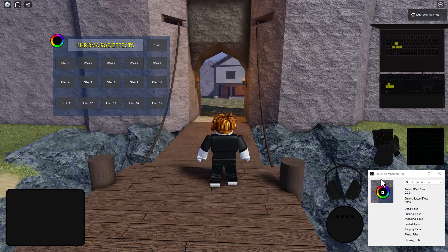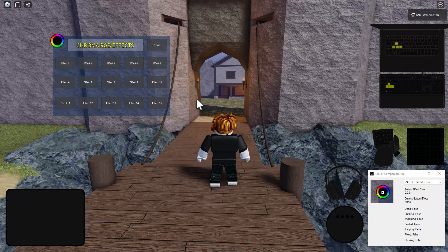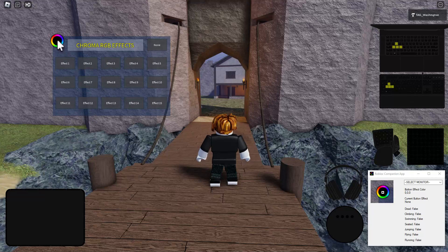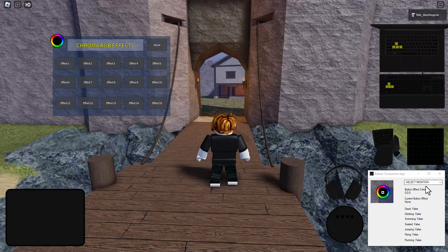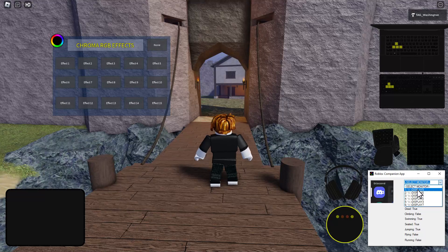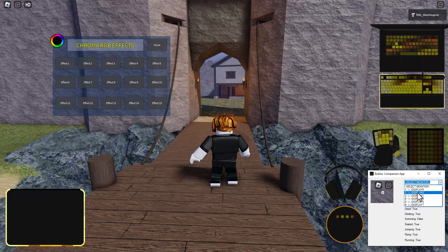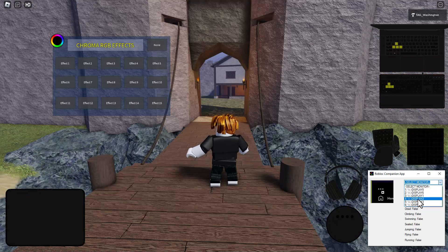There's also this companion app that captures the screen and reads the color in this spot here. So first step, you run the Roblox companion app and then you select one of your monitors here. It'll go between the different monitors.